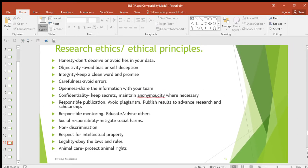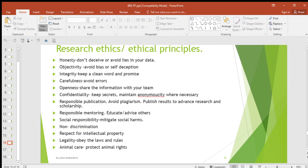So those are the research ethics: honesty, objectivity, integrity, carefulness, openness, confidentiality, responsible publication, responsible mentoring, social responsibility, non-discrimination, respect for intellectual property, legality, and animal care.